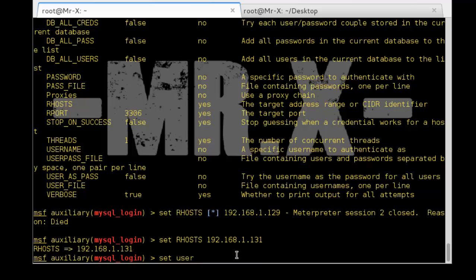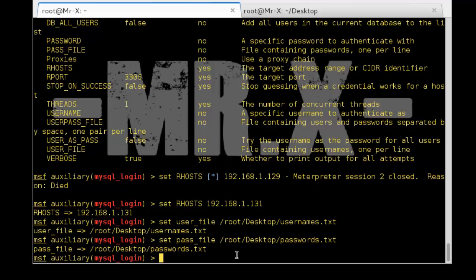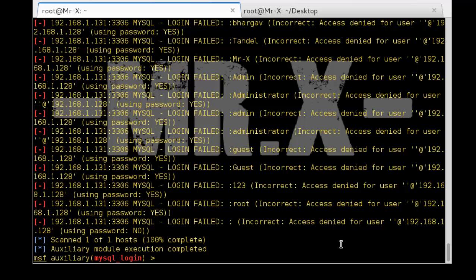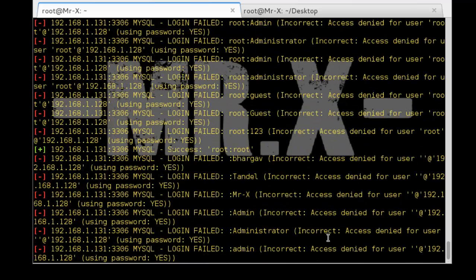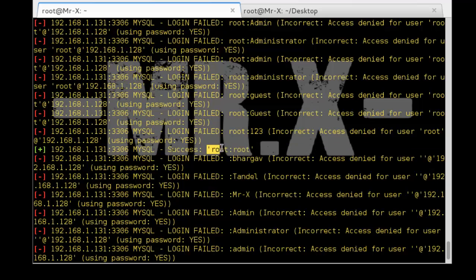Set RHOSTS to 192.168.1.131 and press Enter. Set USER_FILE which is /root/Desktop/usernames.txt. Set PASS_FILE which is also on our Desktop: /root/Desktop/passwords.txt. Now run exploit. The bruteforcing process is completed and you can see the plus sign — we logged into the MySQL database server with username root and password root.